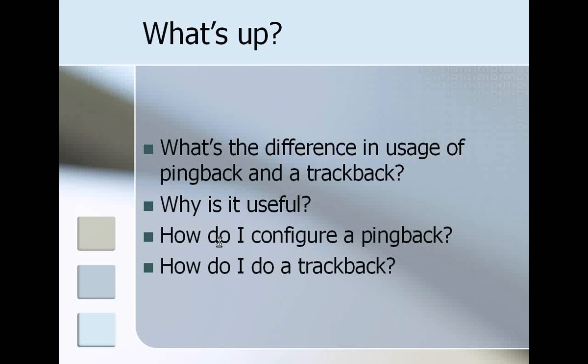What's the difference between the usage of pingbacks and trackbacks, why is it useful, and of course how to actually use them in your WordPress engine.